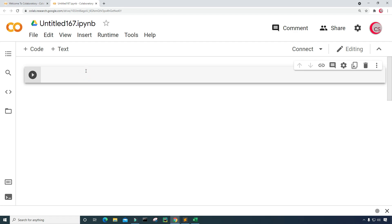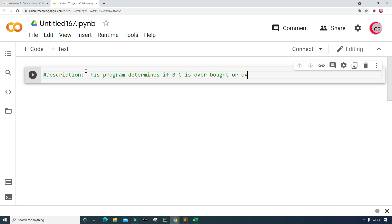In this cell I'm going to put in a description and comments about the program, so I'm just going to type: 'This program determines if Bitcoin is overbought or oversold.' I should also say that the material in this video is purely educational and should not be taken as professional investment advice, so invest at your own discretion and make sure to do your own research before making any sort of investment.